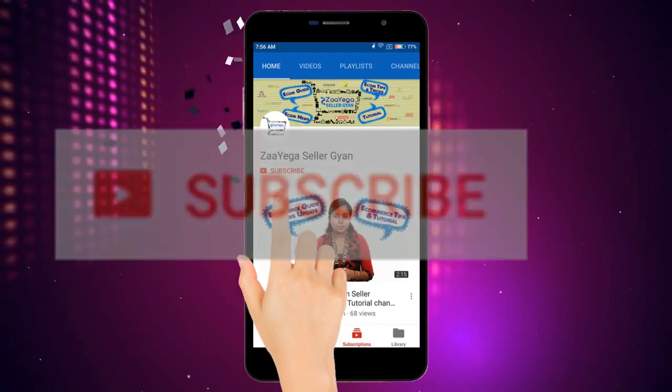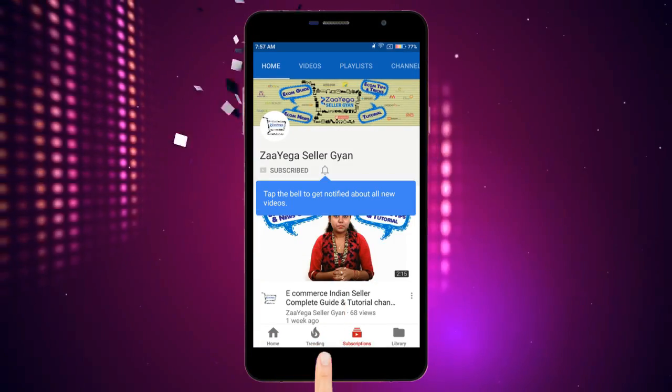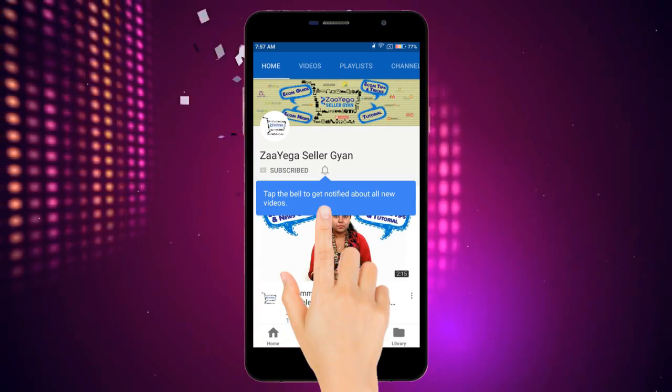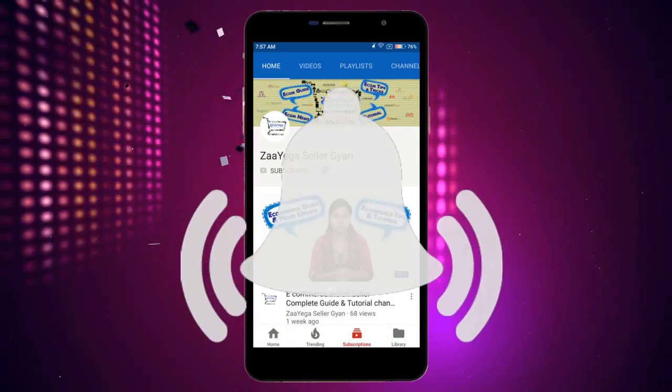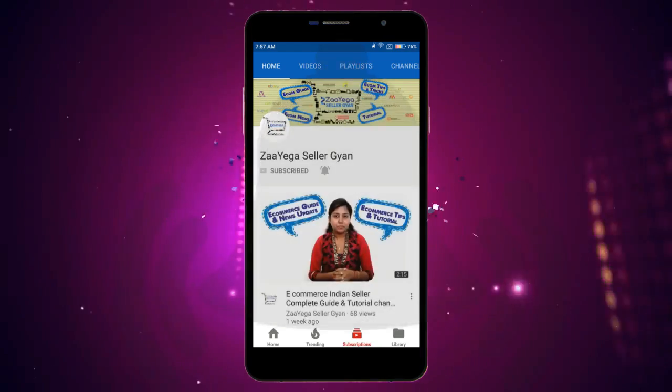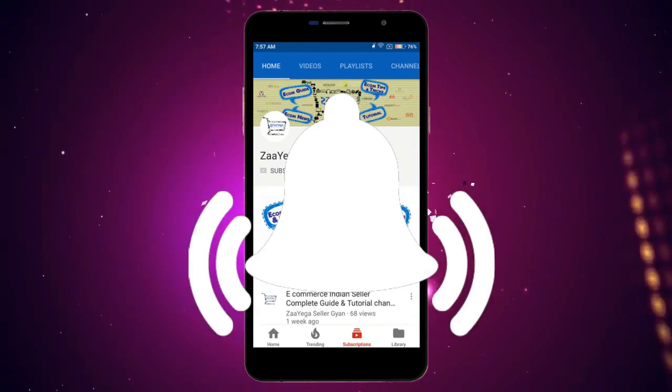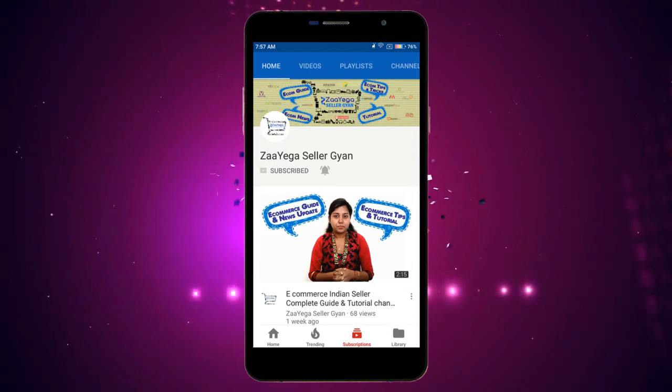Subscribe to our channel Zyga Siller Gyan and click on the bell button to see our e-commerce related videos. Hi friends, welcome to our YouTube channel Zyga Siller Gyan. I am Omita and today we will know how to register in ShopClues. It is a very simple process. I will show you step by step.